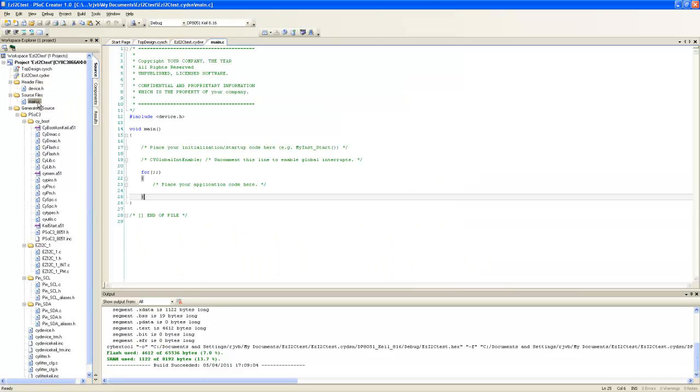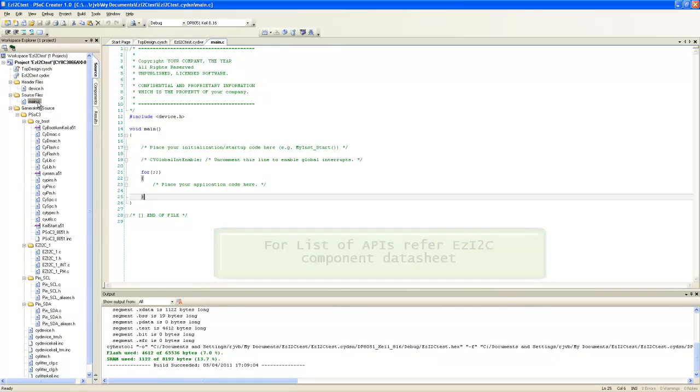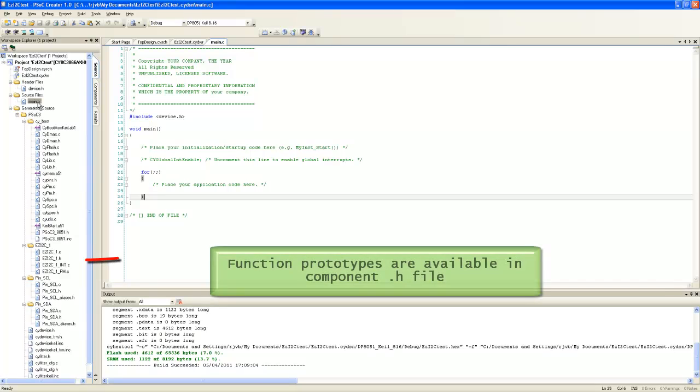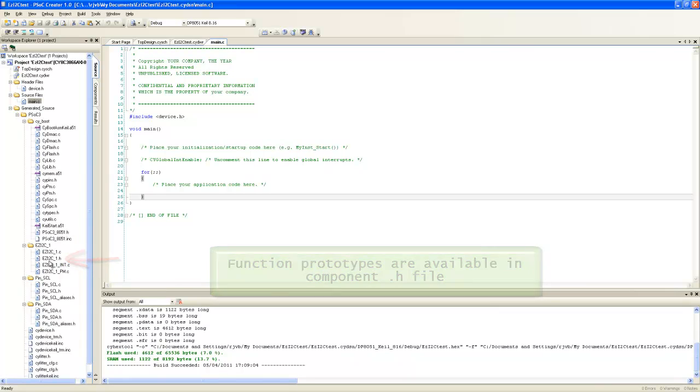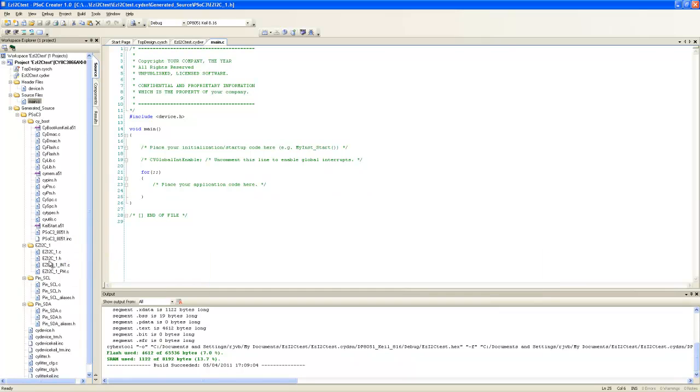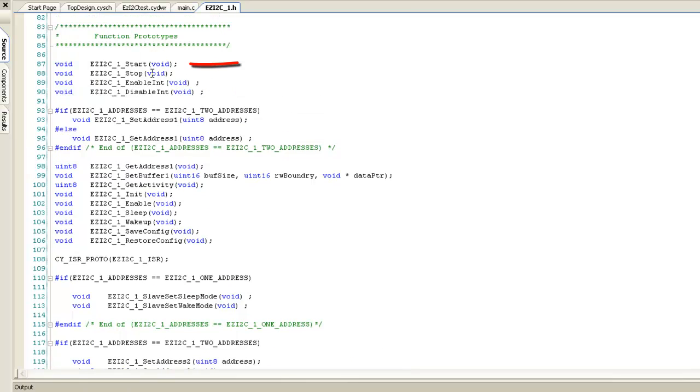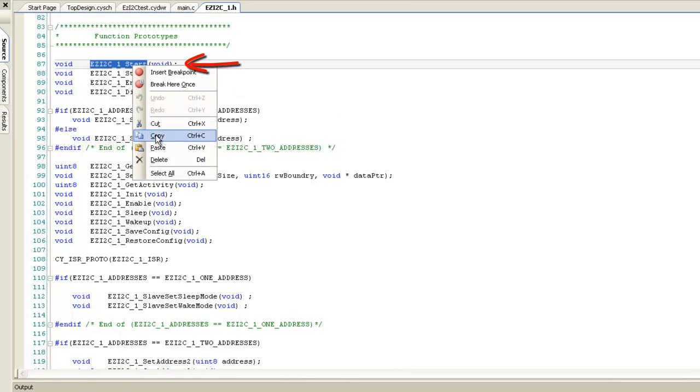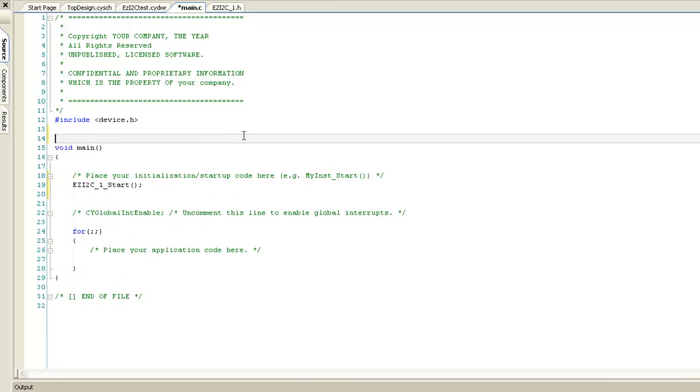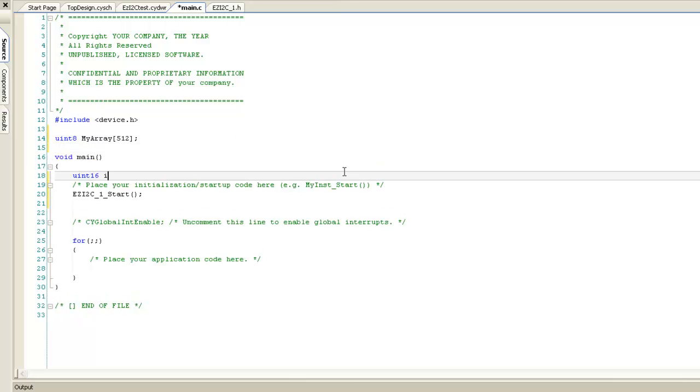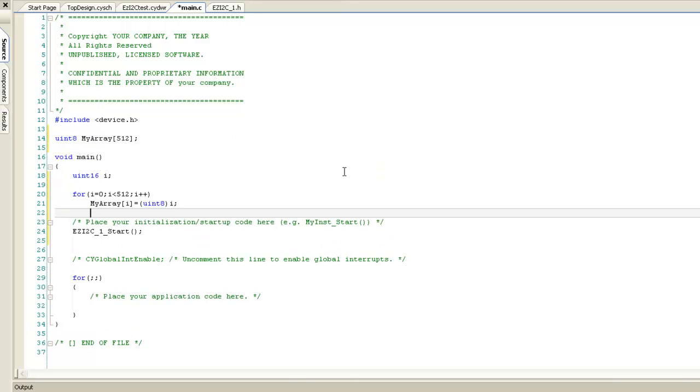Component provides predefined functions referred to as APIs available in corresponding .c files. For details of all the APIs of the component, you can refer the component data sheet. Component needs to be initialized first using start API. Open EzI2C.h file and locate start API. Copy and paste it in main.c. Next we need to define the slave buffer. Create 512-byte buffer named myArray in RAM. Let us initialize this buffer with incrementing values.